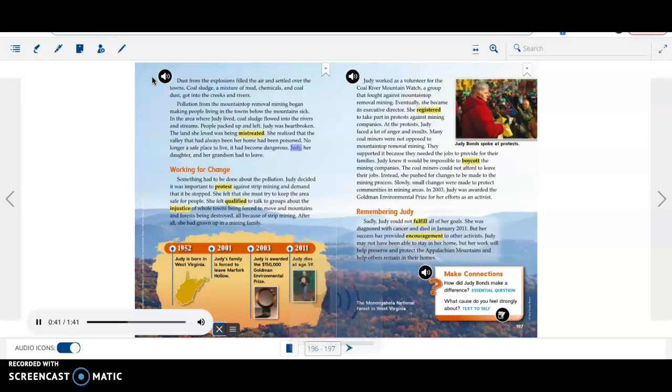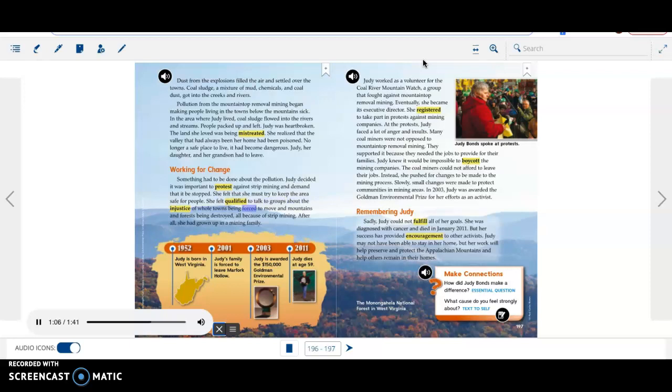Judy, her daughter, and her grandson had to leave. Working for change. Something had to be done about the pollution. Judy decided it was important to protest against strip mining and demand that it be stopped. She felt that she must try to keep the area safe for people. She felt qualified to talk to groups about the injustice of whole towns being forced to move and mountains and forests being destroyed, all because of strip mining. After all, she had grown up in a mining family.